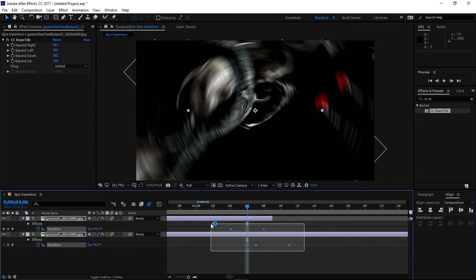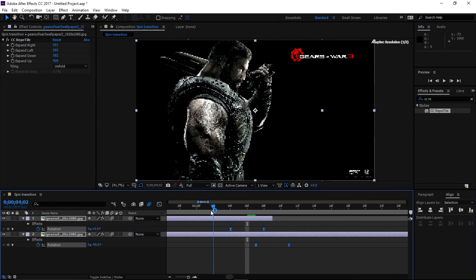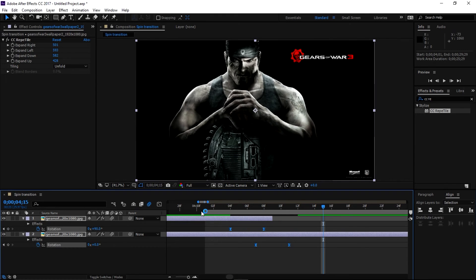and select all these keyframes and press F9 to Easy Ease.